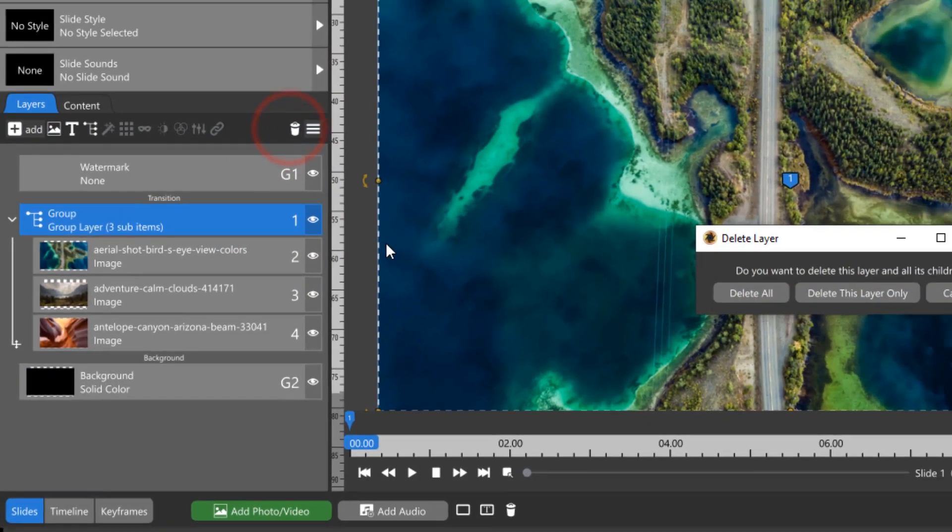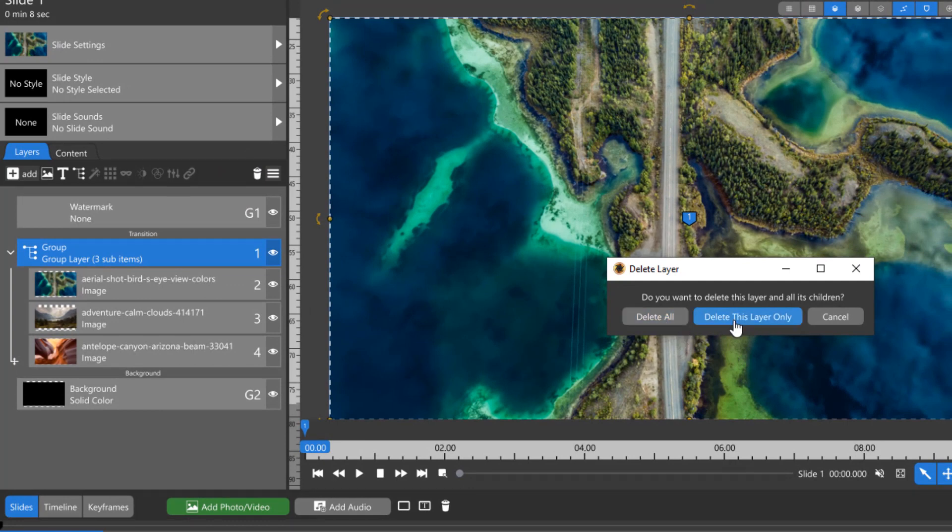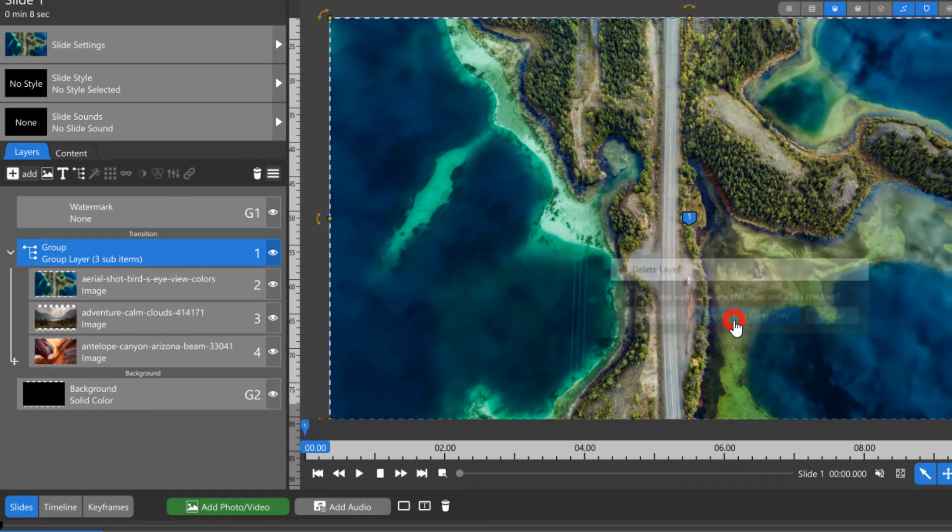The next window that appears gives you the ability to delete the group including all of the layers inside, or only the group layer itself.